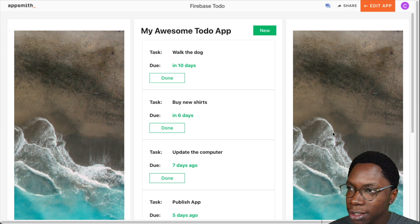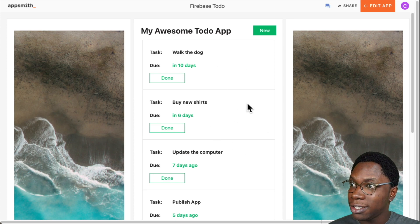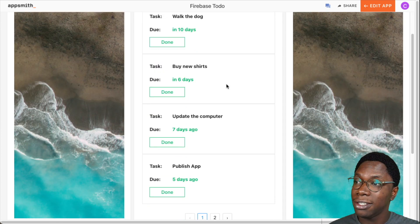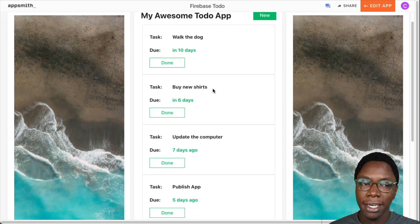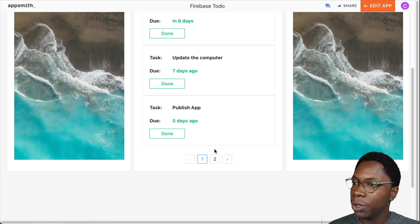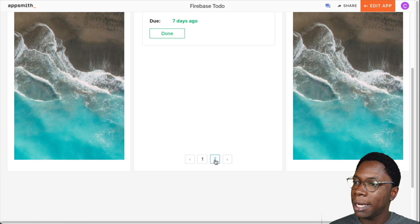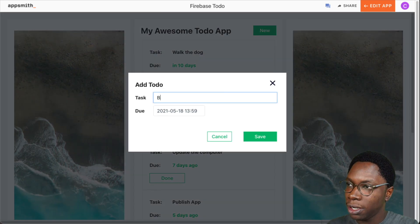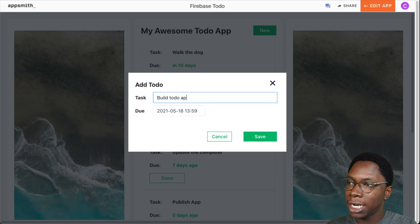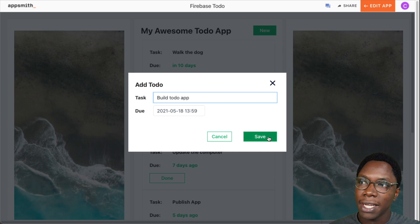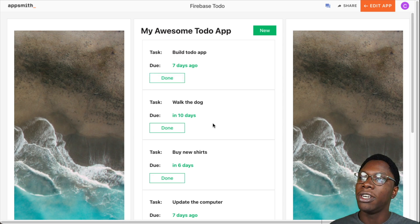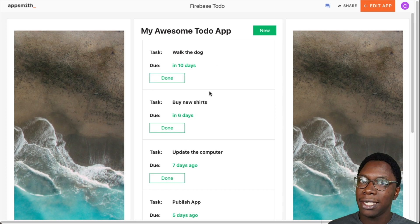Together we'll be building this little to-do application you can see on the screen. It's a really nice productivity tool — it allows us to manage to-dos, and as you can see it is fully functional. Right here on the page we can see a list of to-dos. We can easily browse through them using the list, and we can go ahead to create a new to-do, say for example 'build to-do app'.